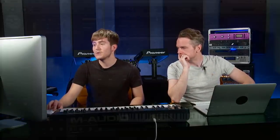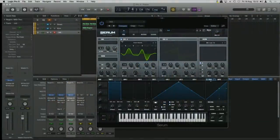Shall we dive in? So as this is the first time that we've done Serum, I'm just going to do a quick look at the main overview. It's an advanced wavetable synth. For anybody who doesn't know about wavetable synthesis, a wavetable is literally just a table of single-cycle waveforms — it's like a sequence of waveforms that we can play back, normally done via a wavetable position control.